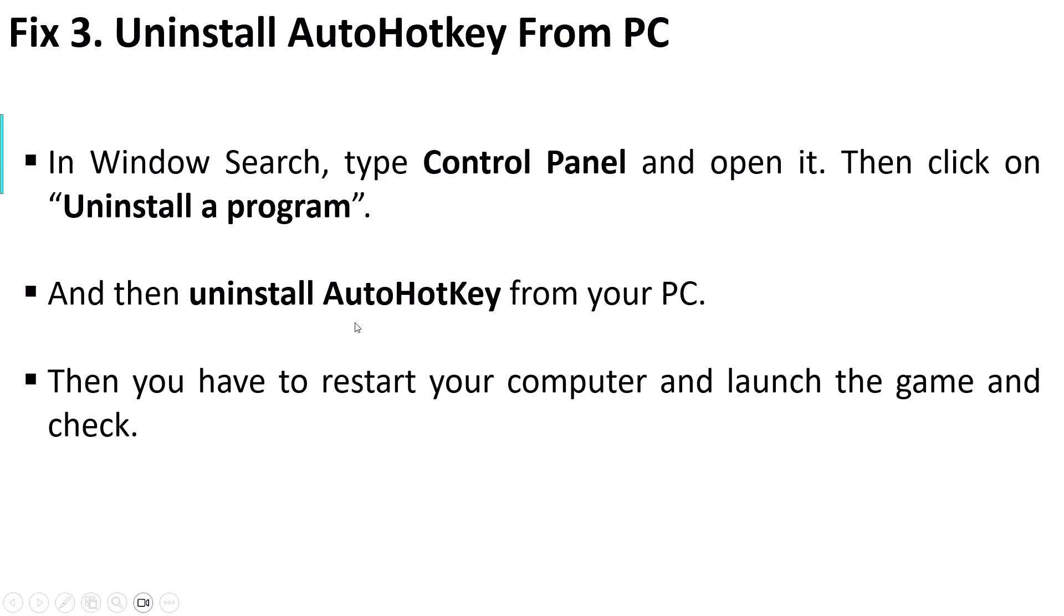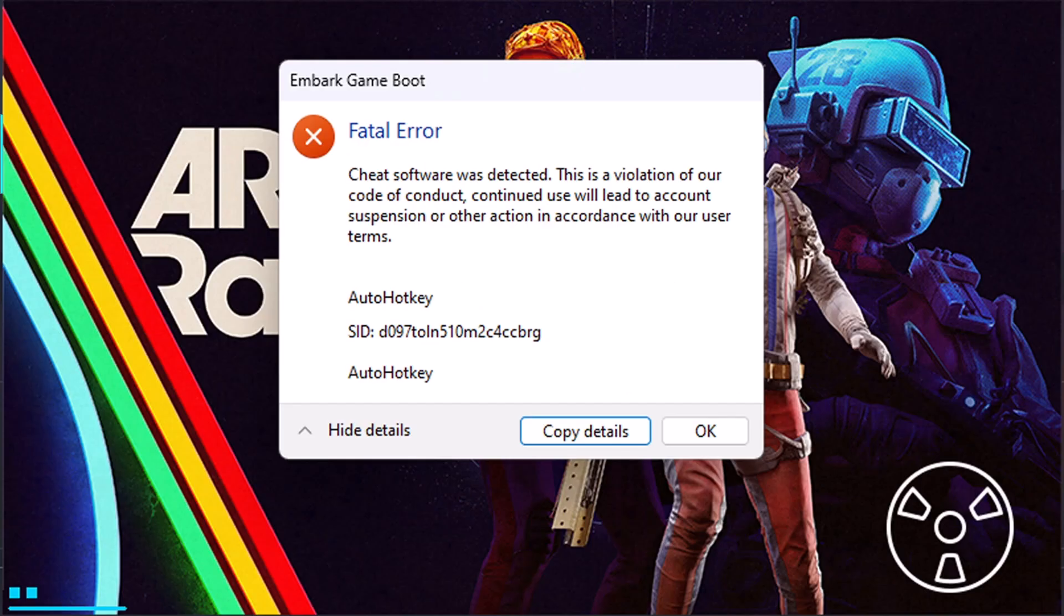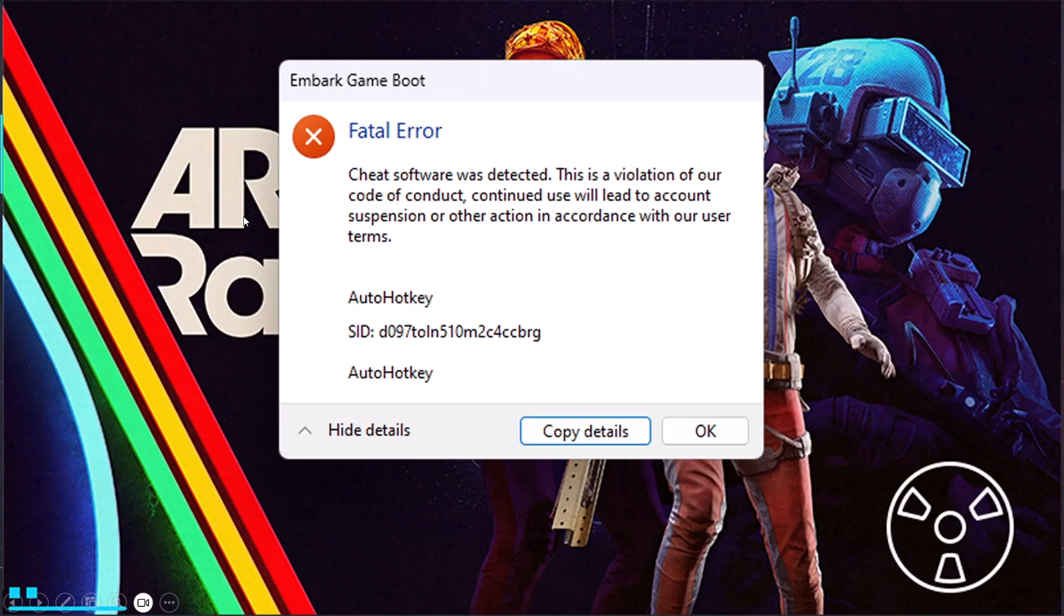Later when you need AutoHotkey, you can reinstall it on your PC. So these are some of the fixes that can help you fix Embark Game Boot Fatal Error AutoHotkey Error in Arc Raiders playtest game on PC.